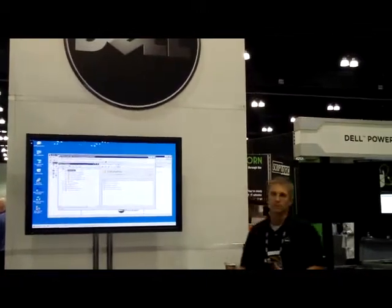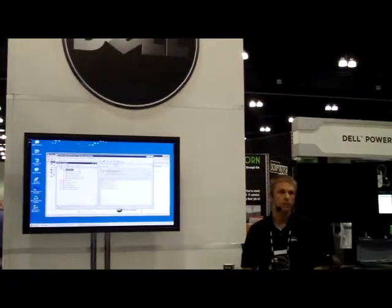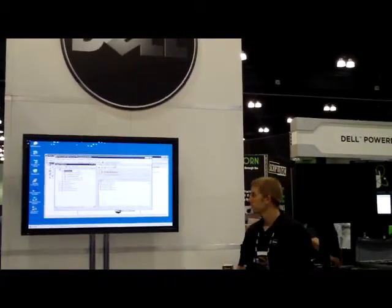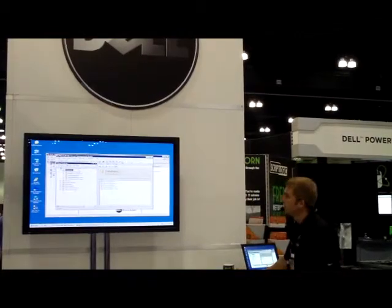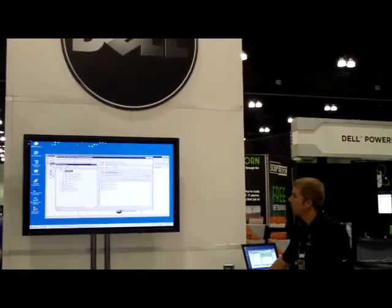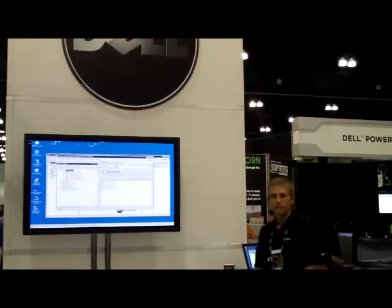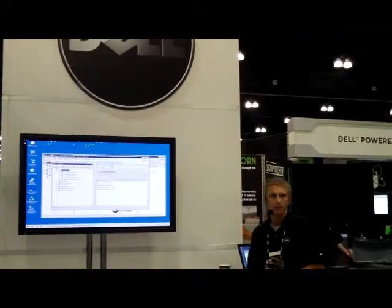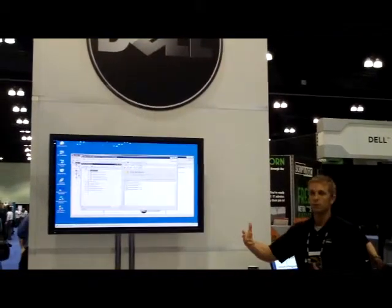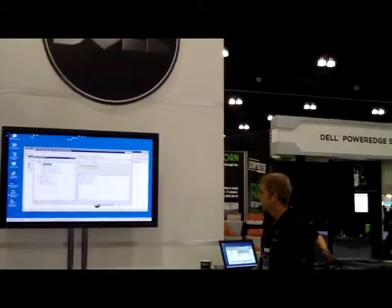We support multi-instance hosts. We also support clusters, so SQL Server running on a cluster. SQL Server 2008, and we'll continue to support the next new releases of SQL Server and so on.